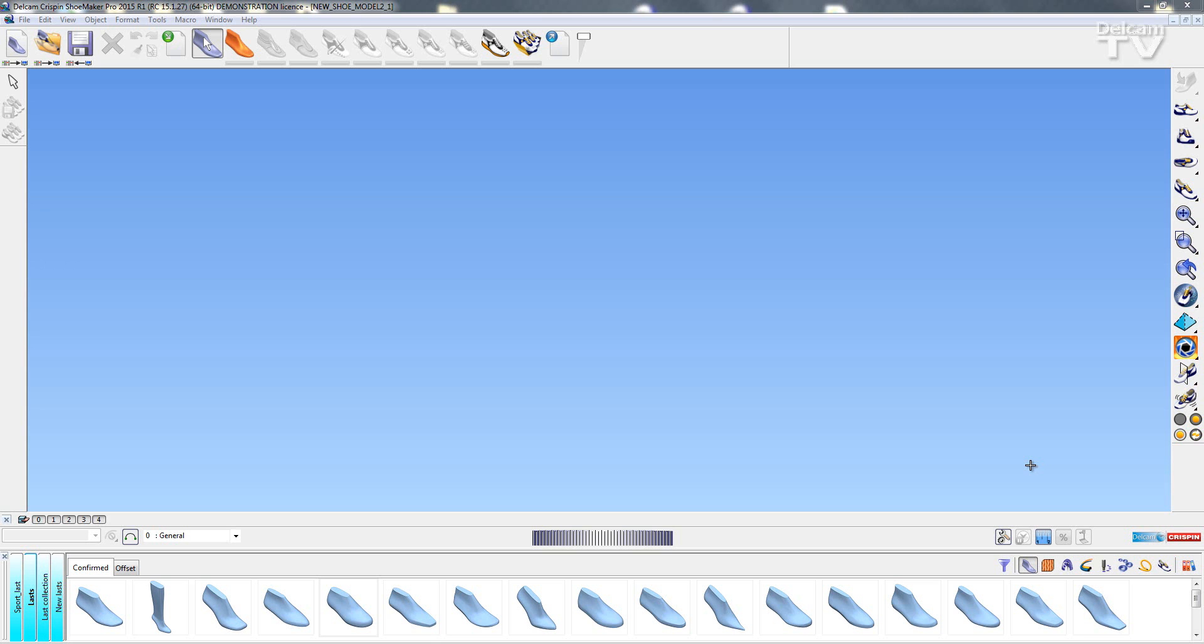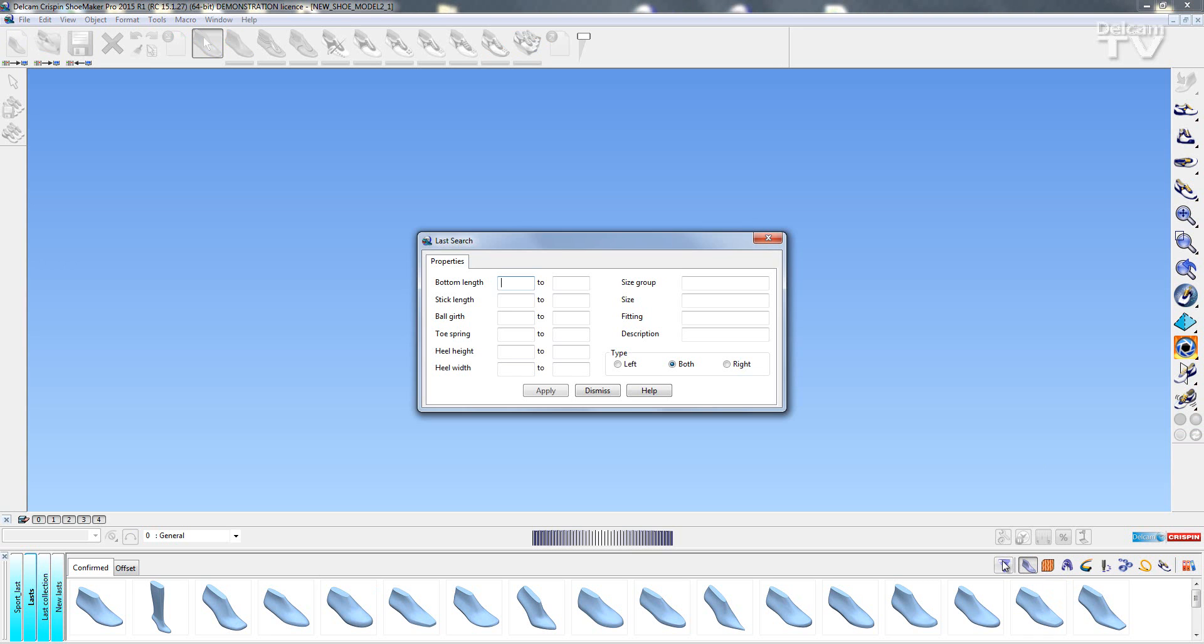The next feature we're going to take a look at allows the user to filter through their last library. So I'm going to select on this new icon here and this brings up a filter dialog where I can enter different properties to find the last I want to use.